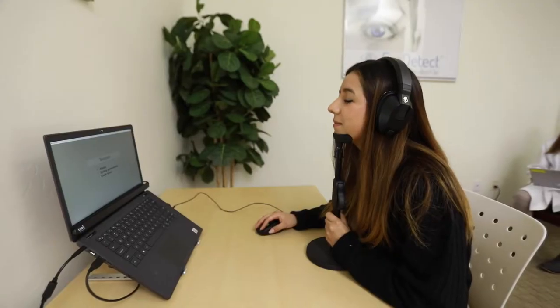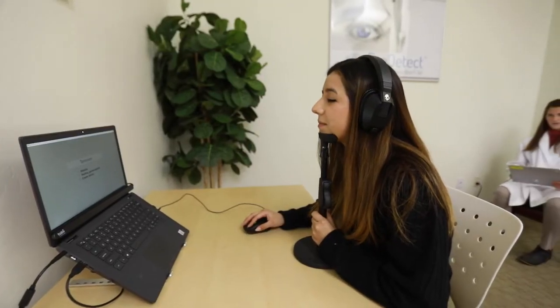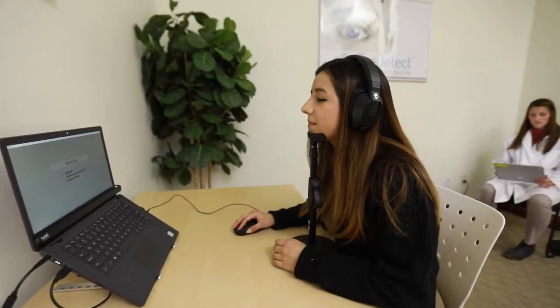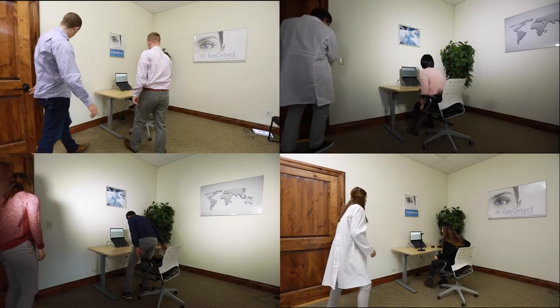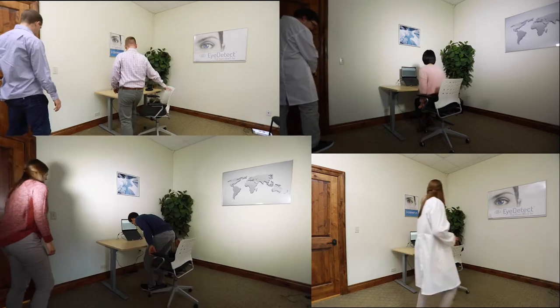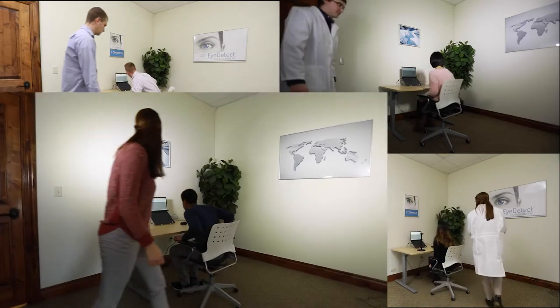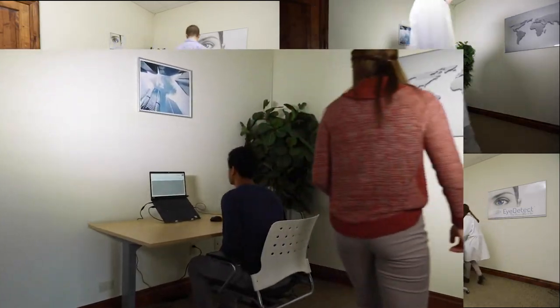The following is a dramatization showing how simple it is to administer an iDetect test. The test proctor escorts the examinee into an evenly lit testing room.